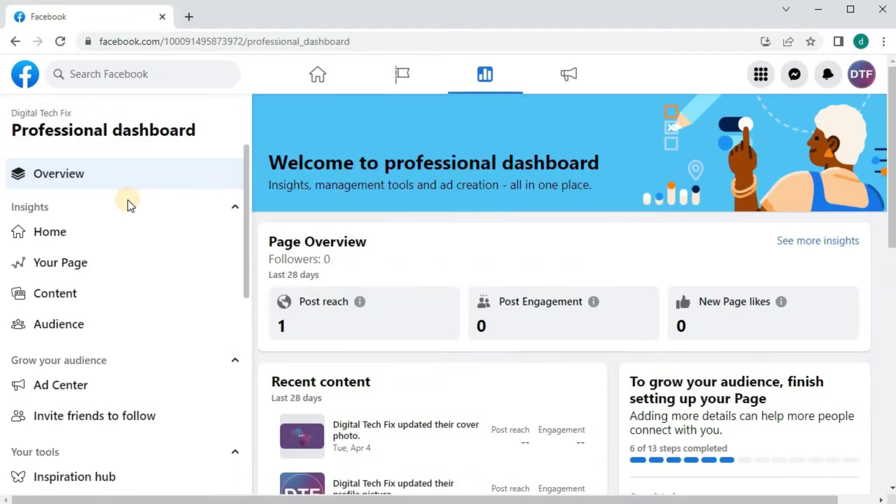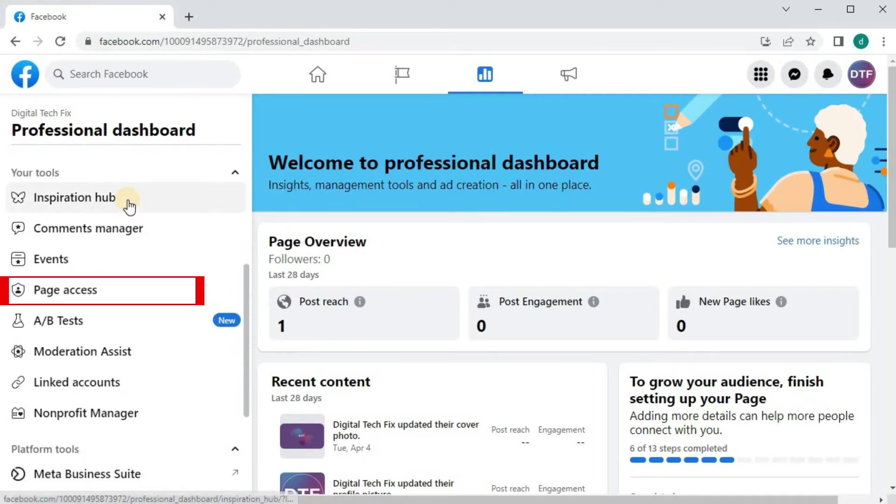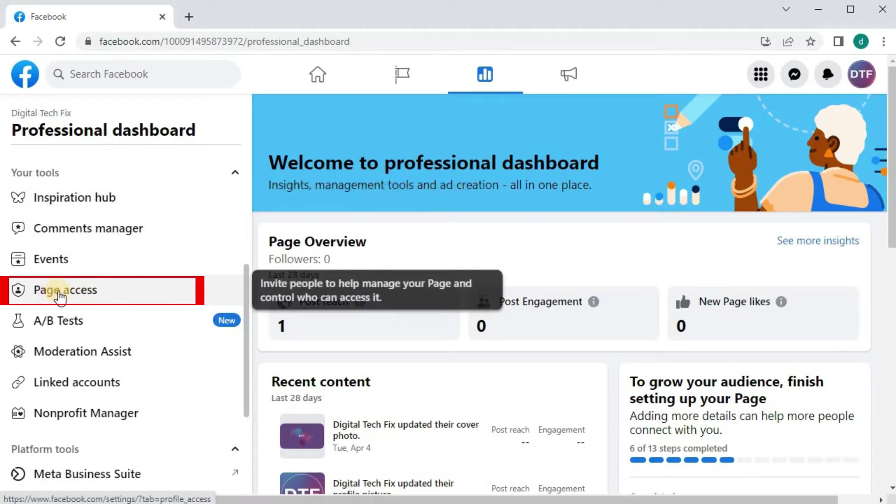Scroll down until you find Page Access. Push on that.